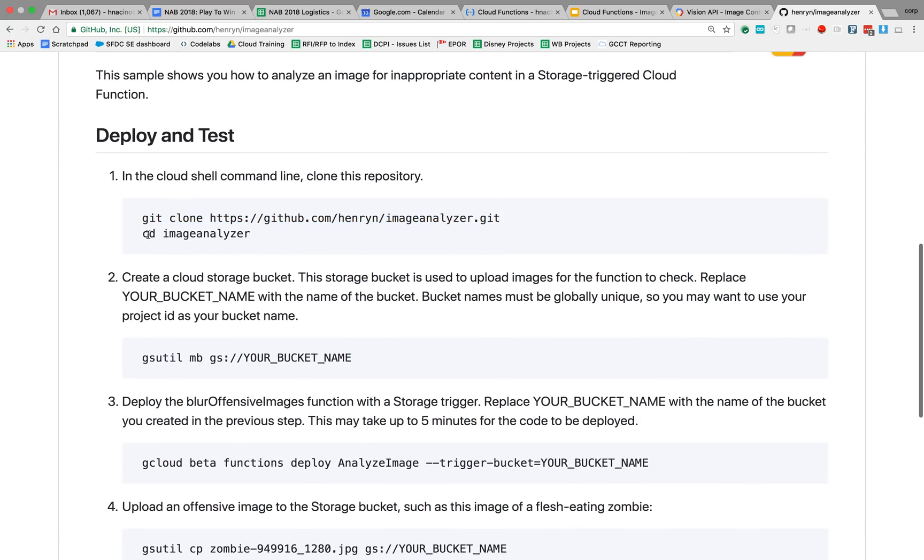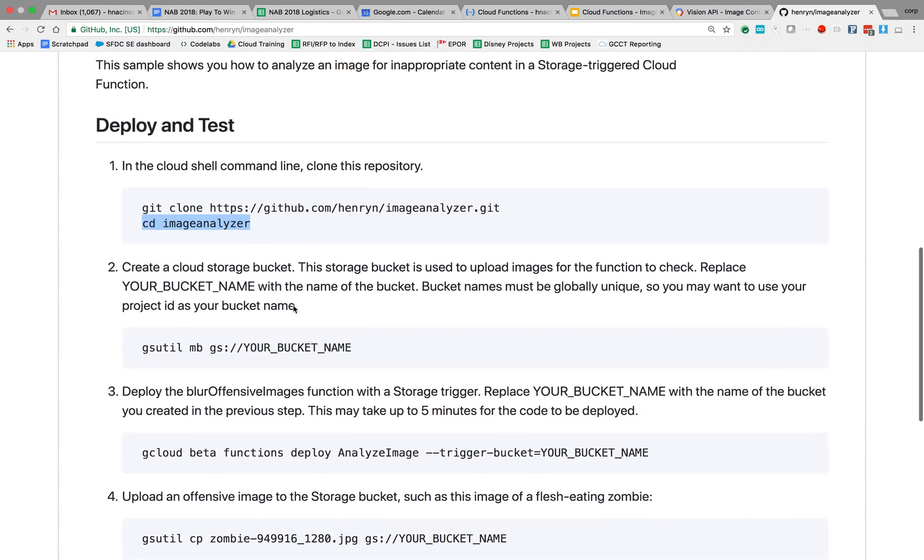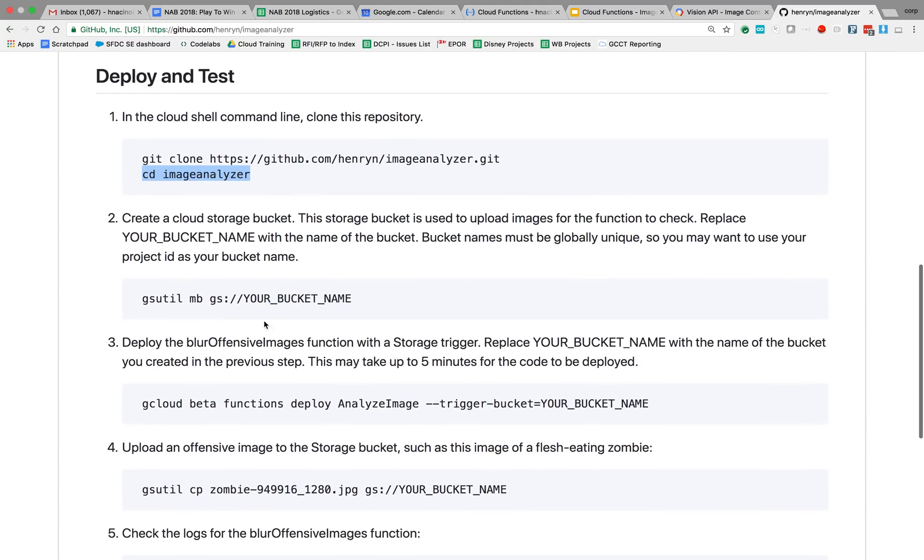Now let's go to the image-analyzer directory. So just like here, I just already did that. So I'm in the image-analyzer directory. Now I'm going to make a bucket. And in this case, I already have a bucket that I'm going to use. So you can go ahead and use the gsutil command to make a bucket and name it anything you want to name it.